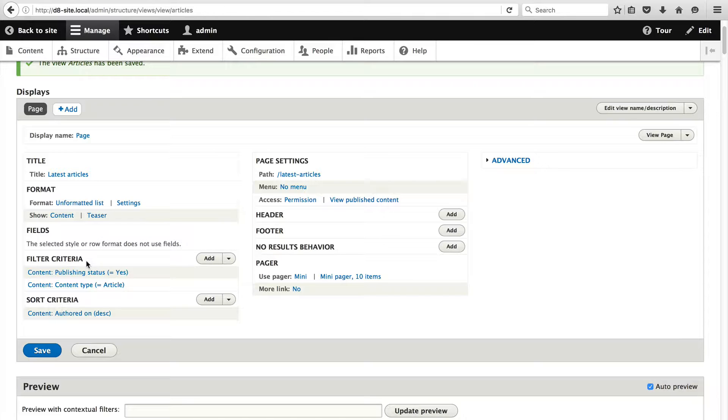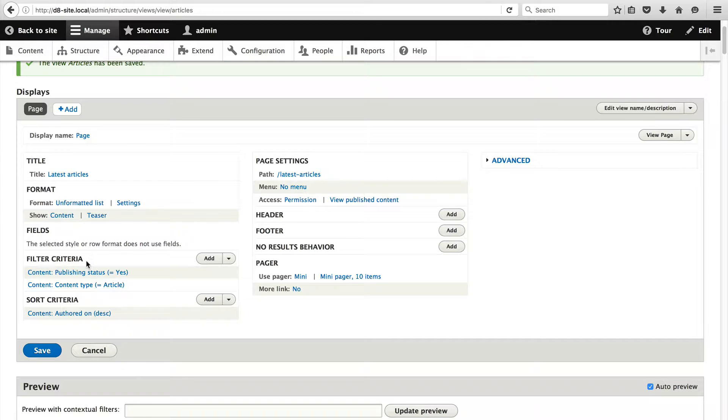Then we have the filter criteria. Here you can filter content based off a particular criteria. Right now we have two. First is publishing status, so the view will only display articles which are published. Then we have content type, so the view will only display if the content type is an article. Below that you have sort criteria. Right now the view will display articles by its created date or authored on in descending order.